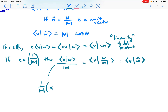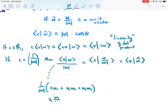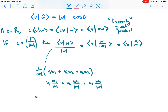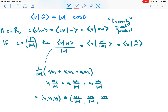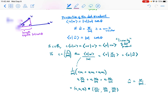Why is linearity true? If we have (1/|w|) times (v dot w), recall that v dot w equals v1*w1 + v2*w2 + v3*w3. By the distributive law for real numbers, this equals v1*(w1/|w|) + v2*(w2/|w|) + v3*(w3/|w|), which is exactly v dotted with w-hat, since the components of w-hat are just w divided by its length.